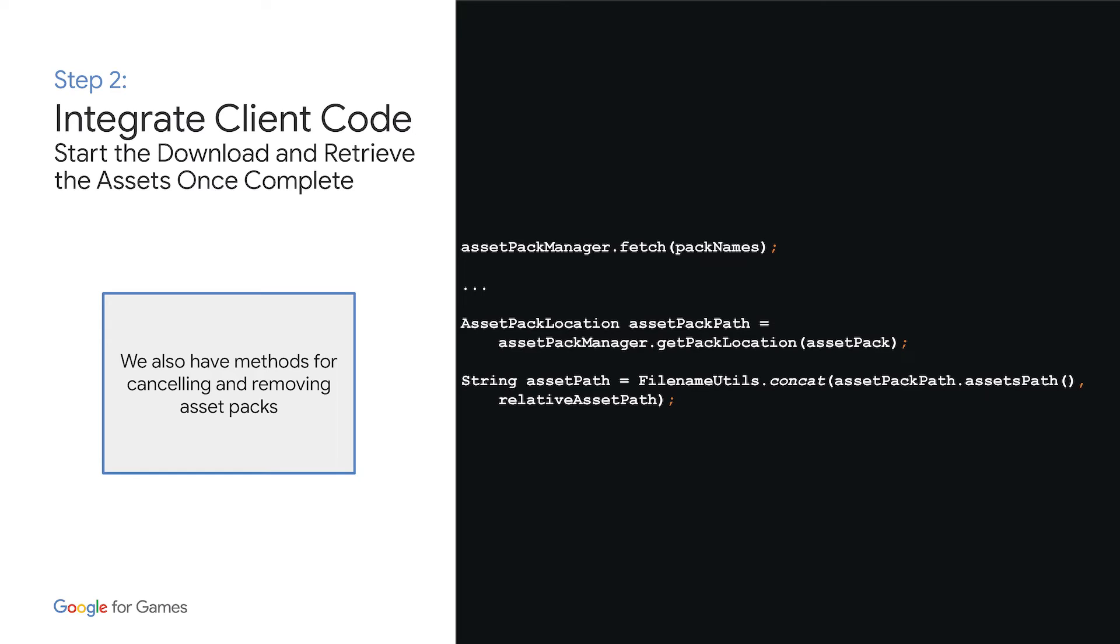Finally, we'll start the download with fetch. Assuming all is well, you'll see the code for retrieving the path to the folder containing your assets. In other words, this will give you the location of the asset subdirectory you've created in step one. If the download wasn't successful, which could happen if the user cancels your download or loses the network, you should then notify the user as appropriate. Now, we don't cover it in this talk, but we also have methods for canceling your request in flight from the client code or removing an asset pack that's no longer needed.